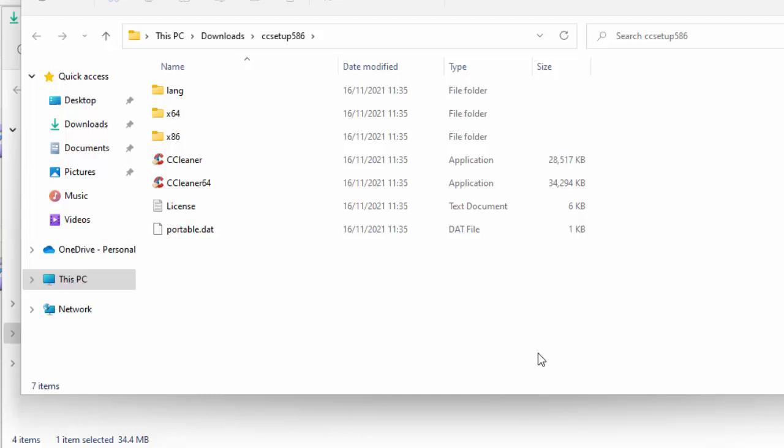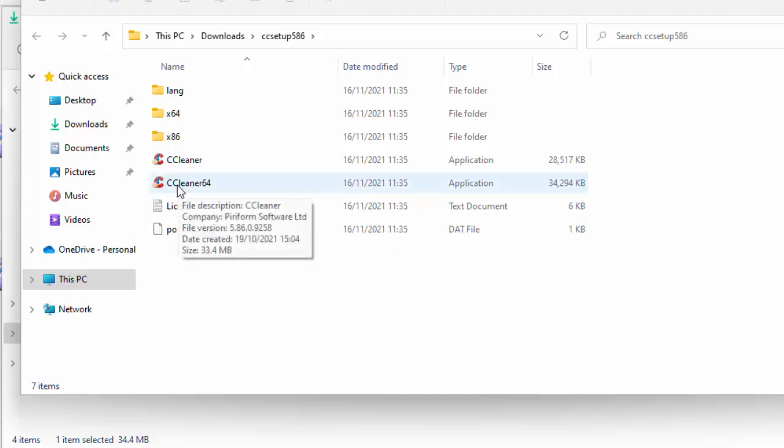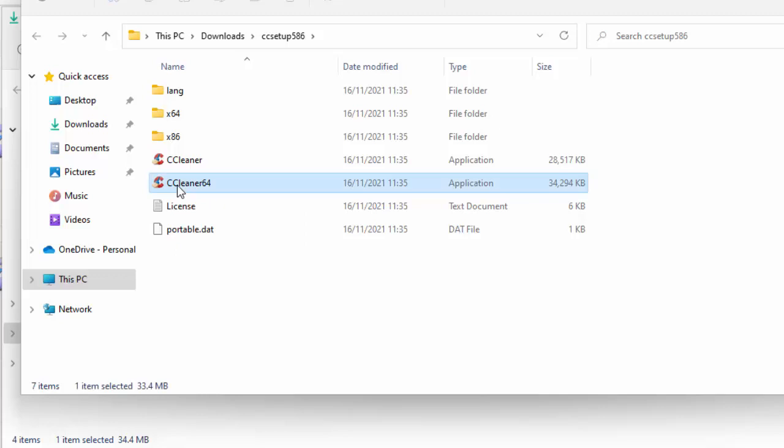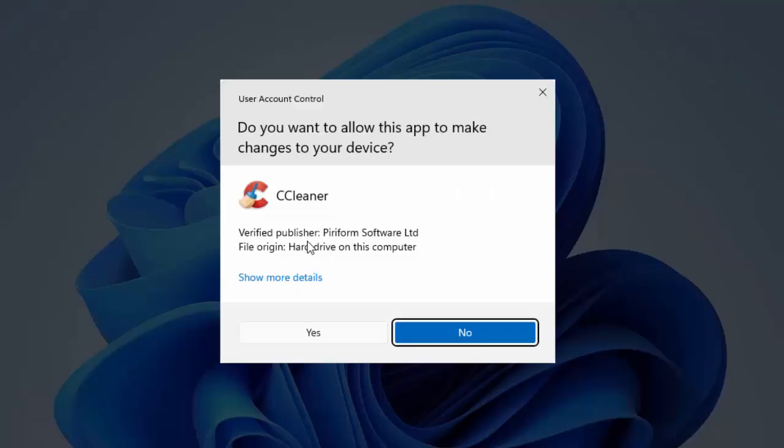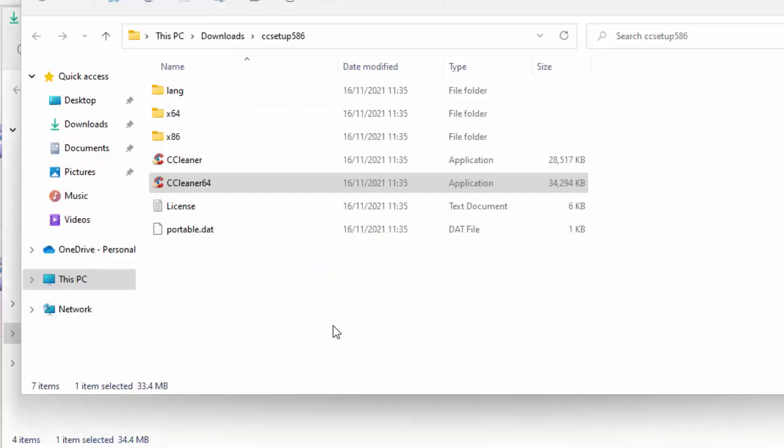Now what we need to find is, we need to find CC cleaner, or CC cleaner 64. So once you've found that, move your mouse over it, click the right mouse button, and then click run as administrator. It will then say, do you want to allow this app to make changes to your device? Well, as long as it says CC cleaner, and the verified publisher is Piriform Software Limited, then it's okay to move your mouse over yes, and left click once.